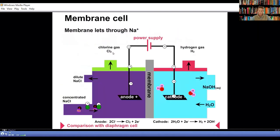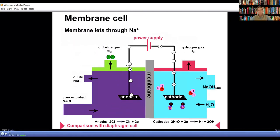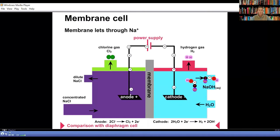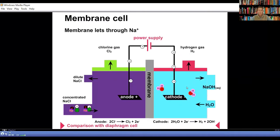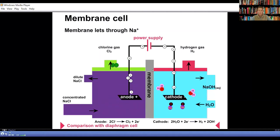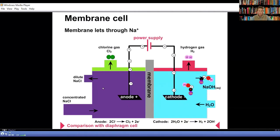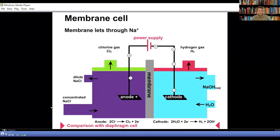The membrane cell is an electrolytic cell. It consists of an external power supply, a battery, two electrodes, and electrolytes. The cell is divided into two halves, separated from one another by a semi-permeable membrane. Semi-permeable means that it only allows certain ions through. The half cell shown on the left uses brine as its electrolyte — a solution which conducts electricity.